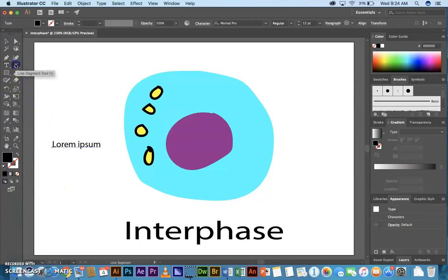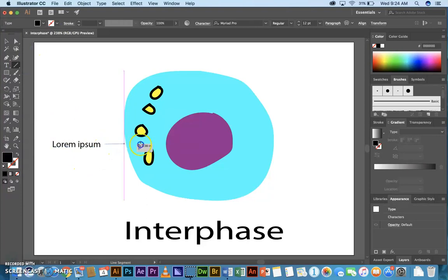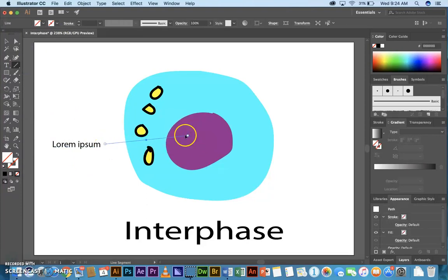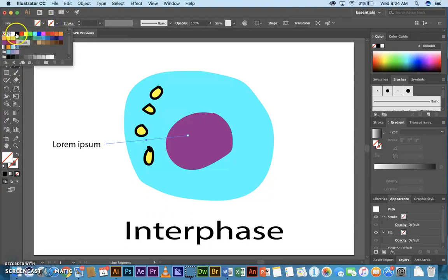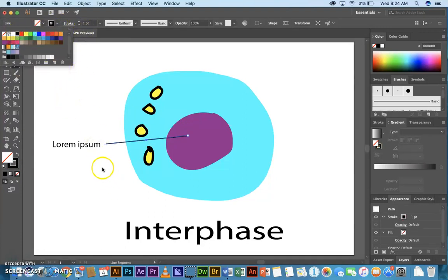And you can use the Line tool. Just make sure that you have a stroke set. Probably black works. One point stroke thickness is fine.